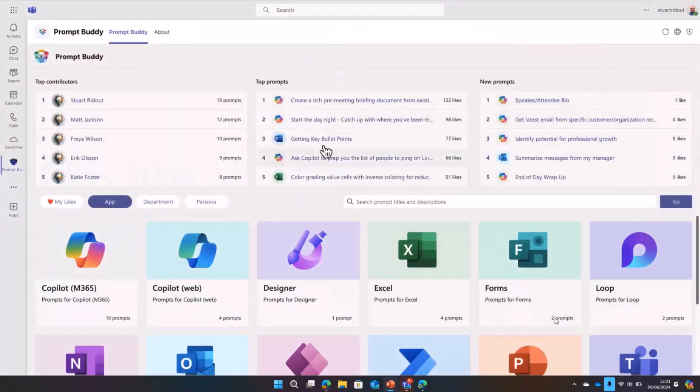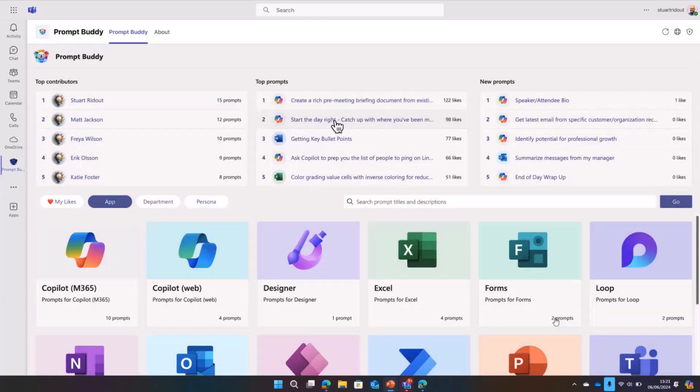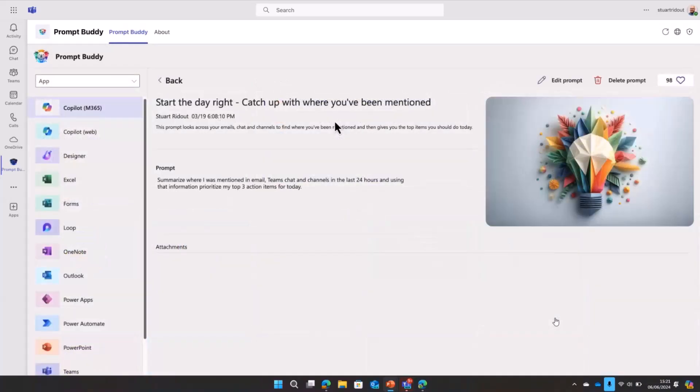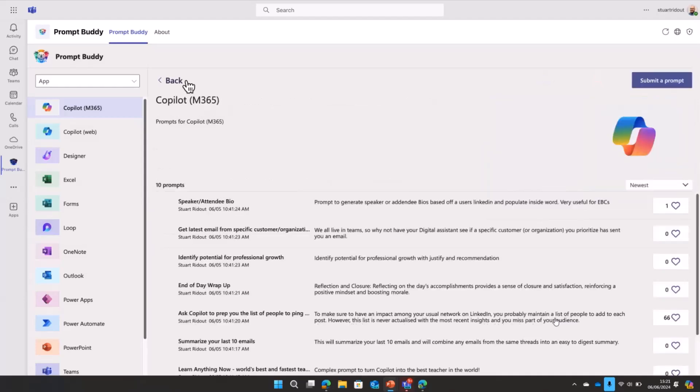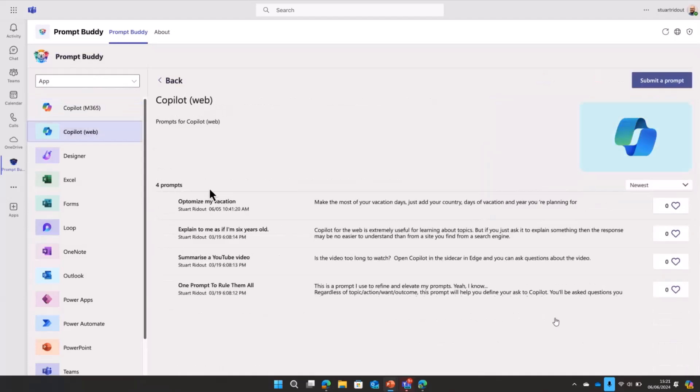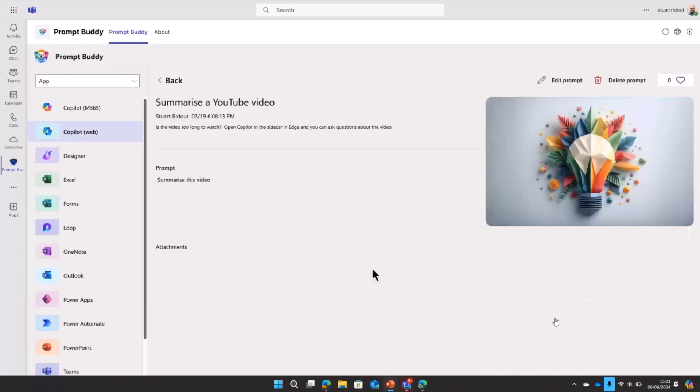This is Prompt Buddy here. It's an enterprise prompt library where people can go and store their own prompts and we can like them. We've got leaderboards here showing what that looks like and we've got different categories. Depending on what product your prompt is in, you can do that. This is a really useful one you can do in Copilot to summarize a YouTube video so you don't have to watch the whole thing.